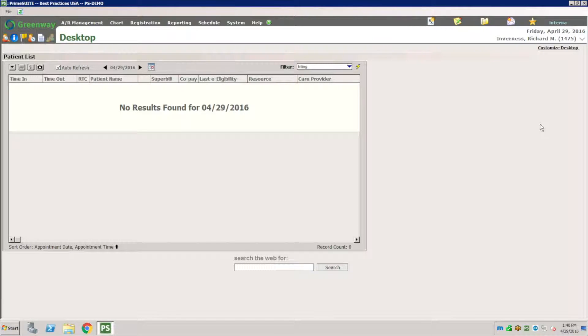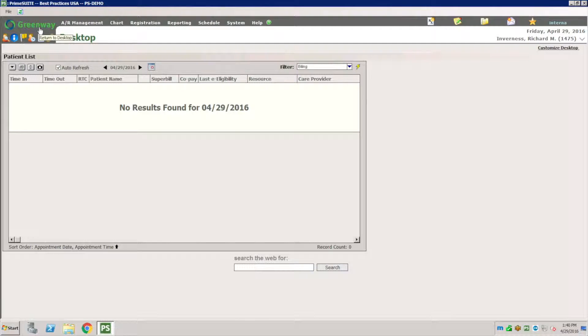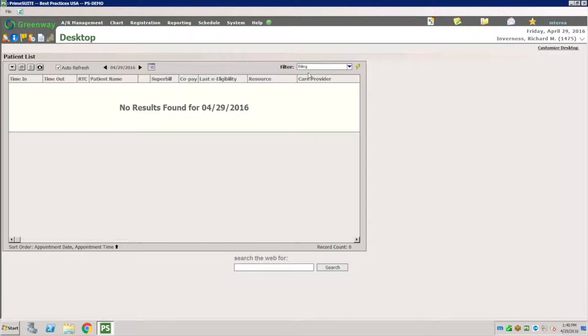In this session you're going to learn how to work with worklists and follow up creating collection letters to patients. This is done by user. It's not your normal way of creating a filter.